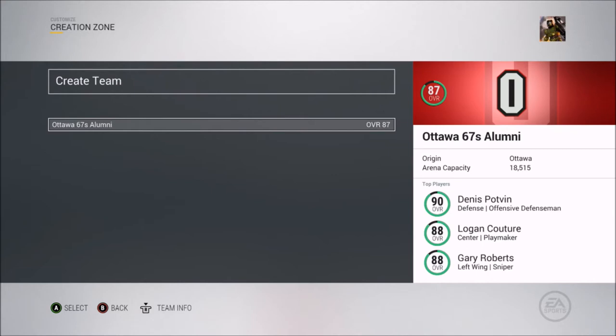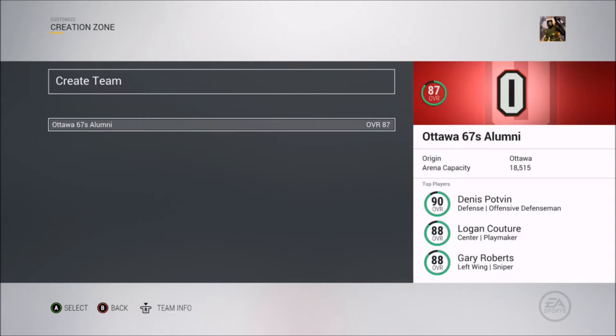Hey, what's up guys and welcome to an all new series in NHL 17. I love making rosters so I came up with this cool idea to make CHL alumni teams. In each episode you guys get to choose whichever CHL team you want me to make, and I make that team with old and new players who've played for them. For this first episode I chose the team, so we're doing the Ottawa 67s.